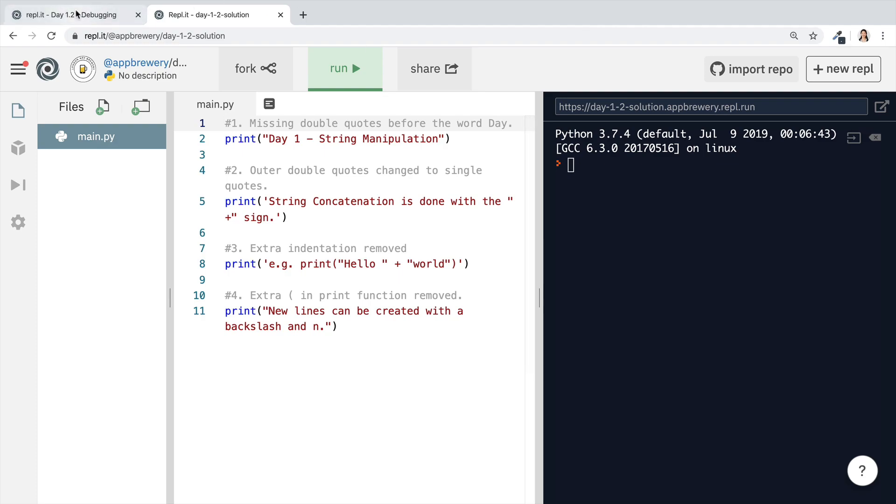So I hope you enjoyed this code exercise. In the next lesson, we're going to learn about a new type of Python function, which is the input function. So for all of that and more, I'll see you there.